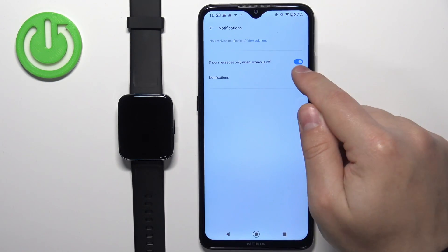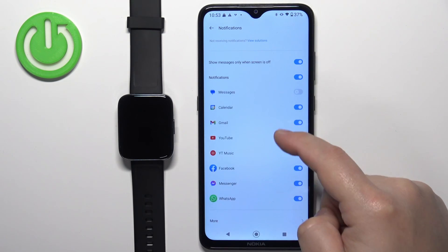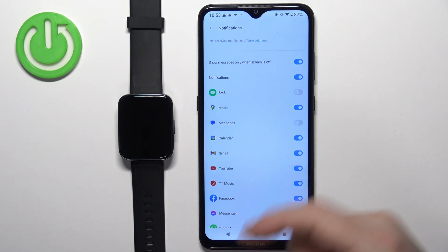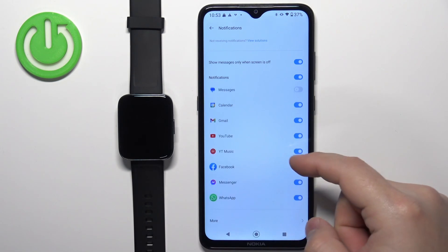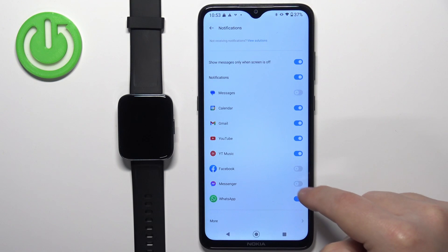Try to turn on the notifications again, and there we have it. As you can see, here we can customize which apps the notifications should be enabled for, and we can enable or disable notifications for specific apps by tapping on the switch next to the application.